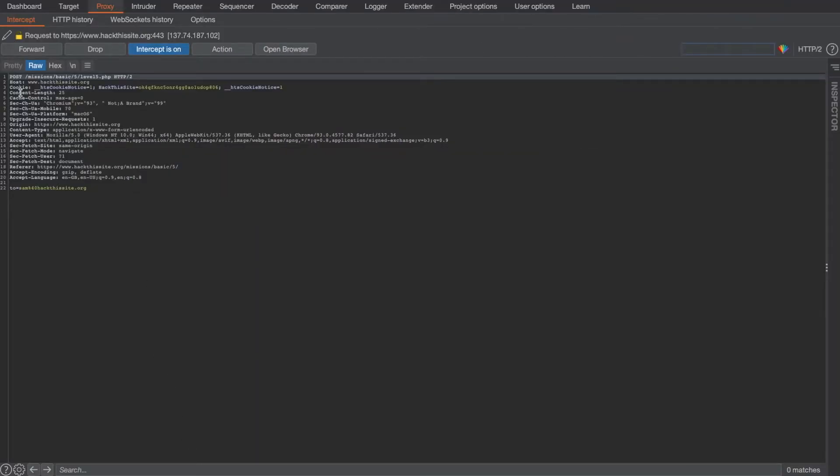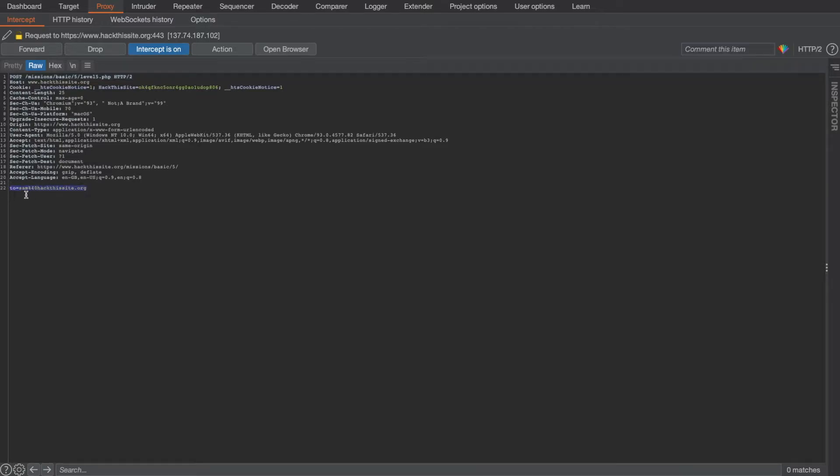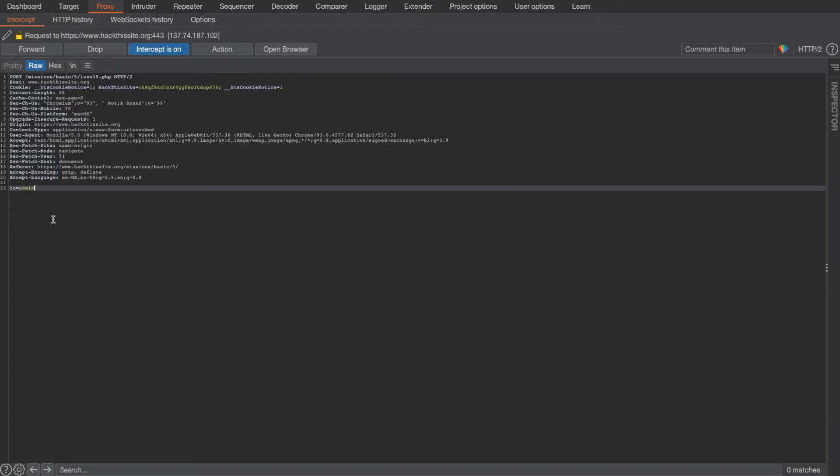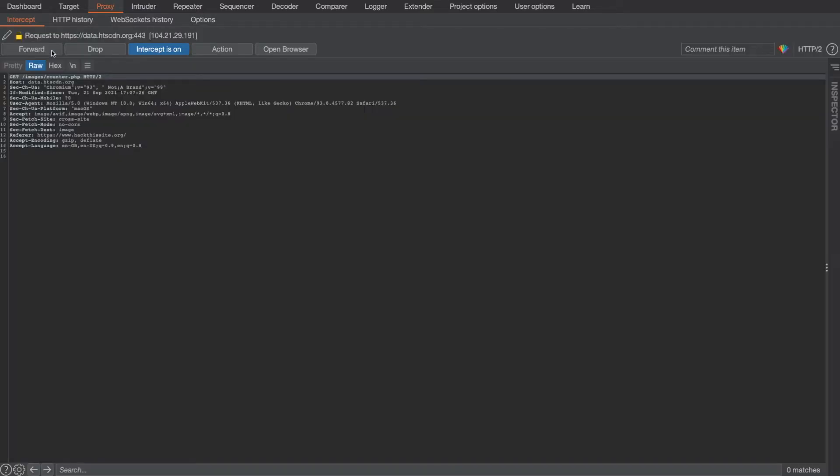And as you can see it has intercepted the request. What it's attempting to do is post the value of Sam's email address to level5.php. In order to solve this challenge, all we need to do is modify Sam's email address to our email address and forward the request.